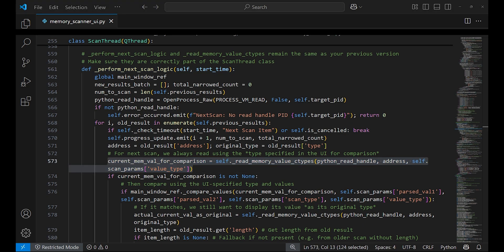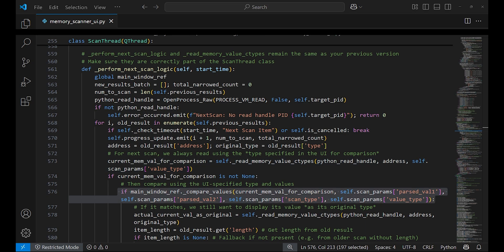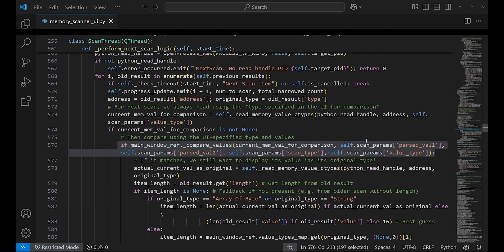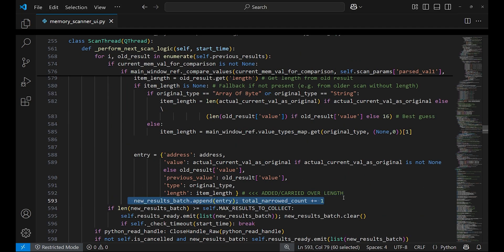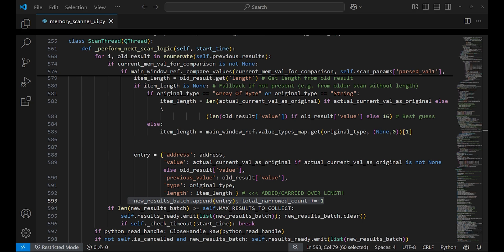The newly read value is then checked against the new scan parameters using compare_values function. If it matches, the address is kept and its value is added to a batch called new_results_batch. This batch is a temporary list and the values inserted to this batch means they have changed.